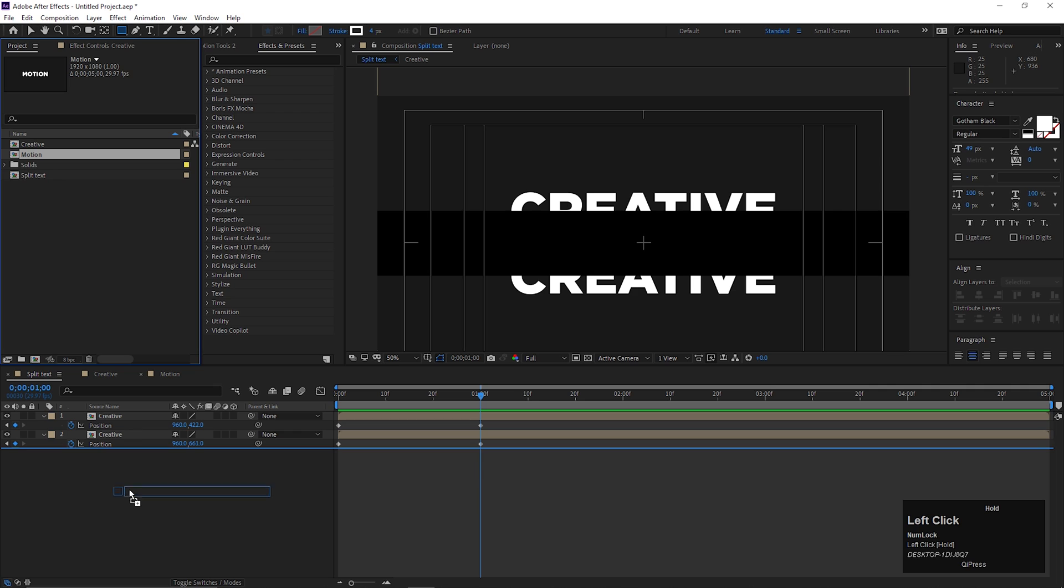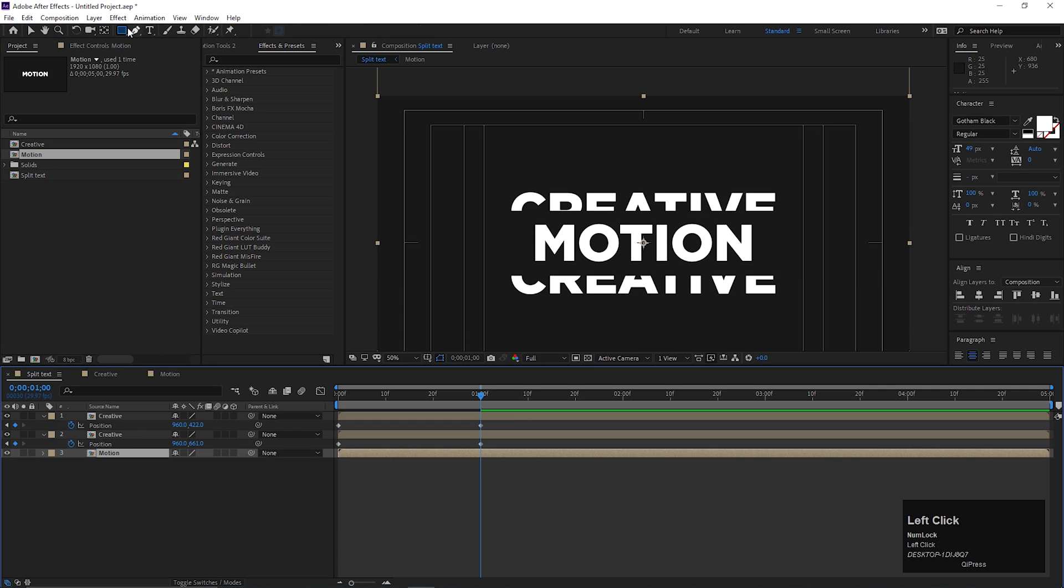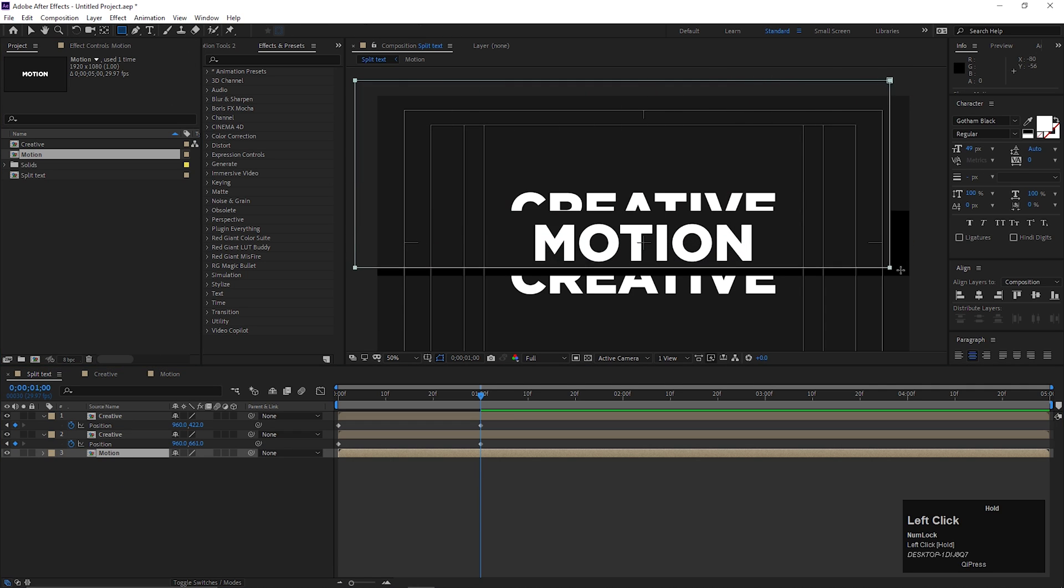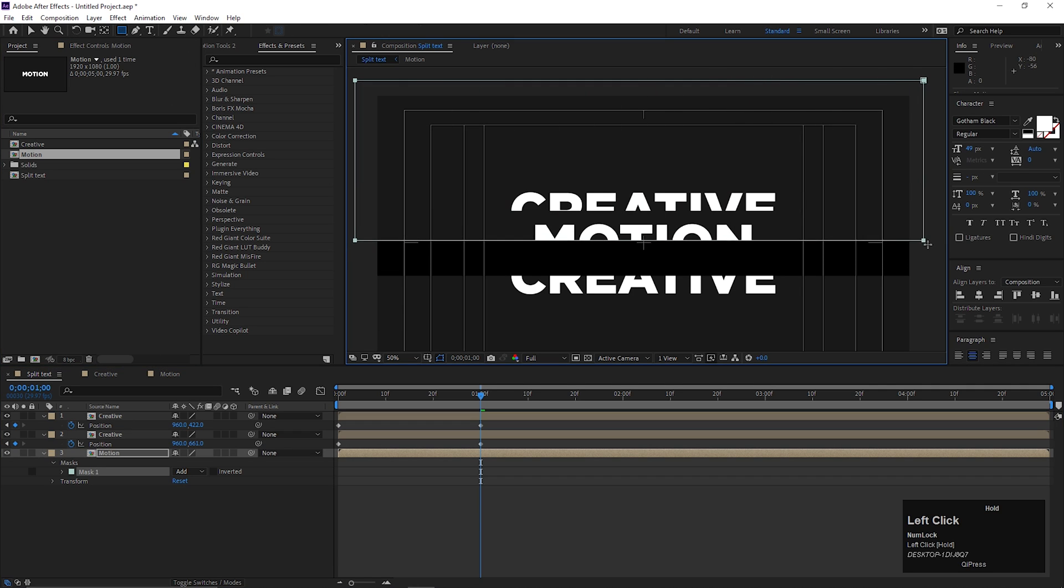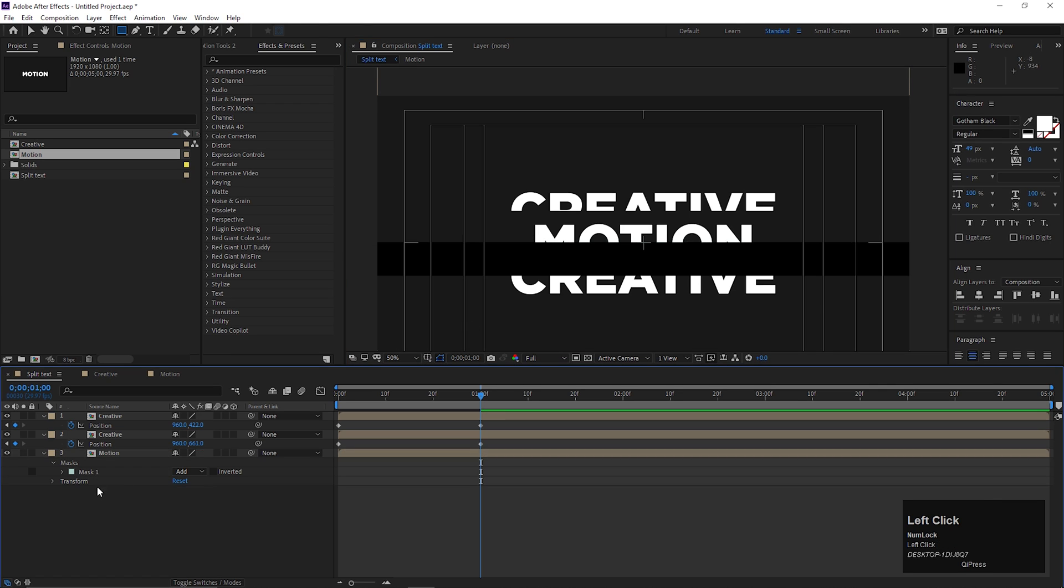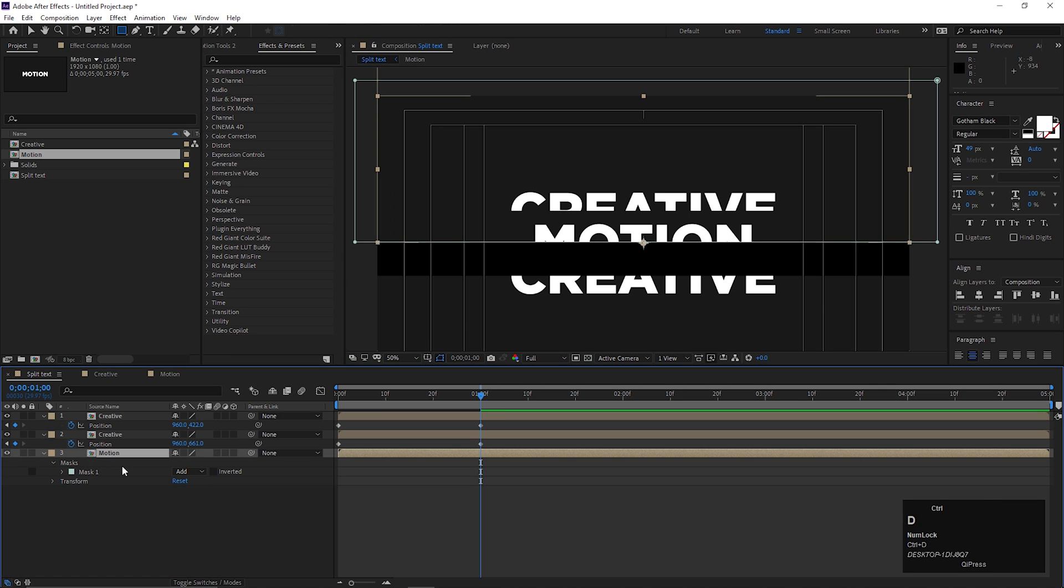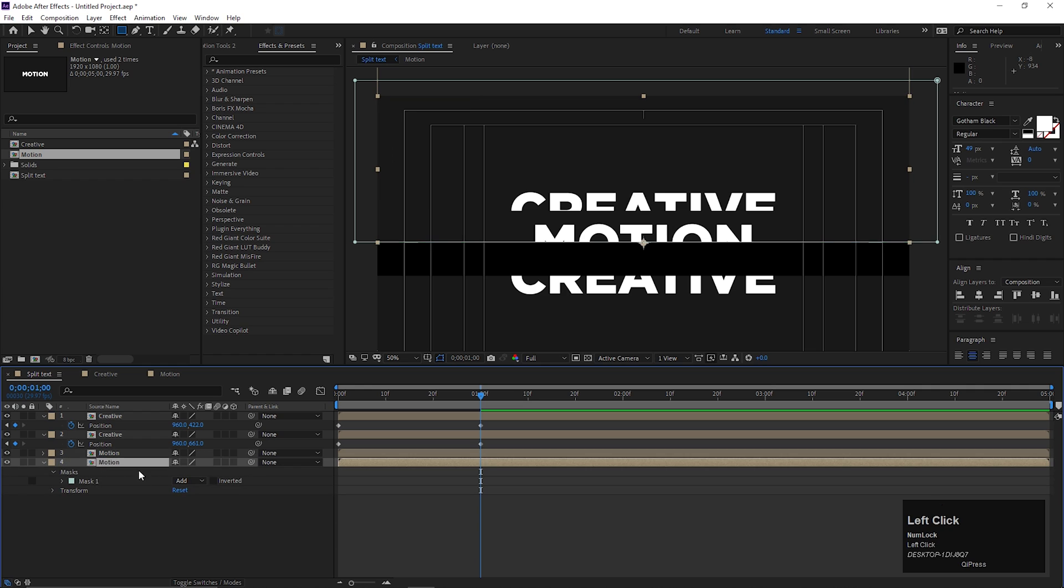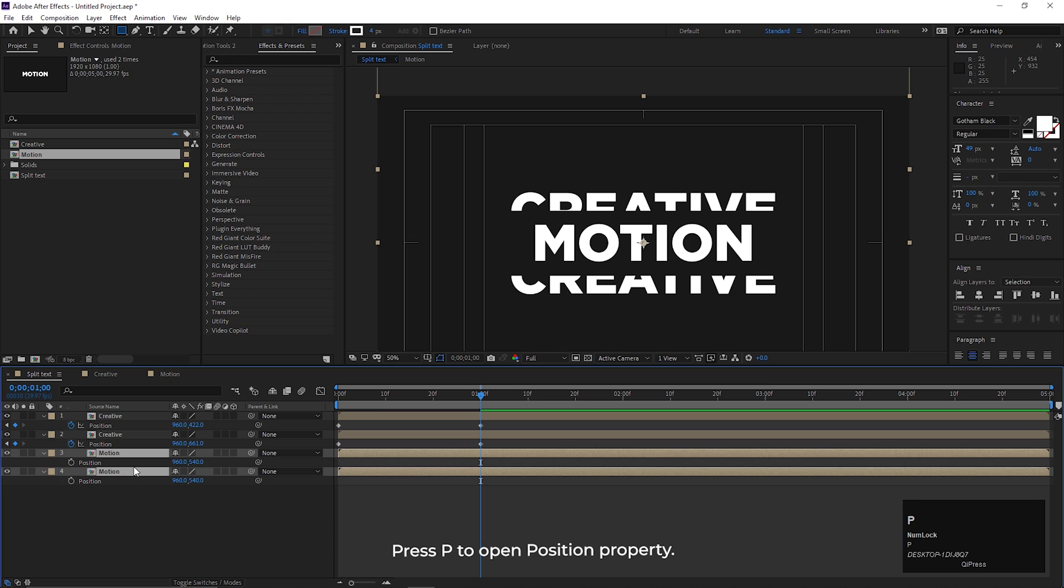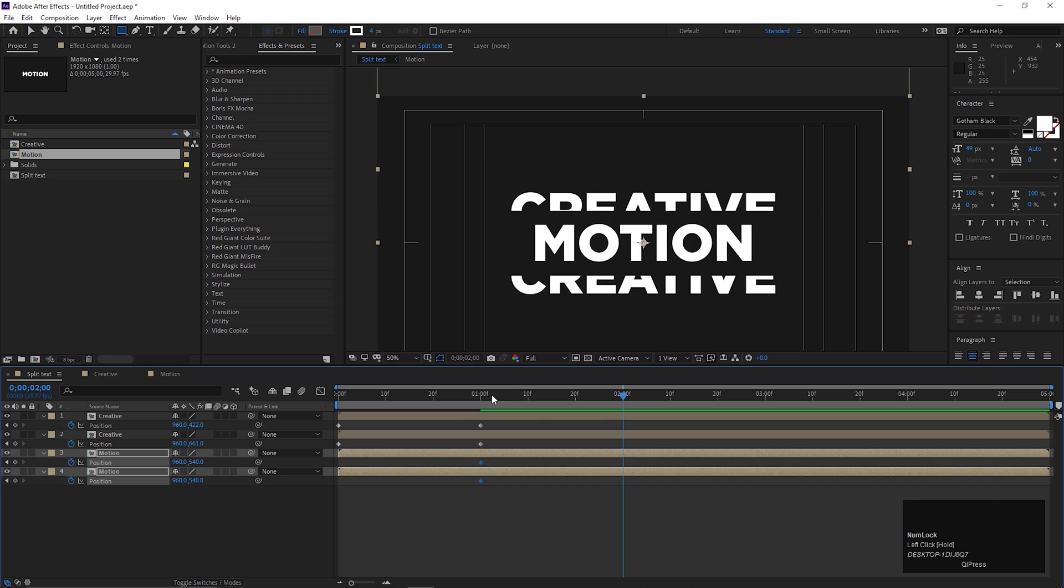Let's add the second text and do the same type of masking on this one also. You can add as many text as you want. Now for this one, add keyframe on position on one second. Then go forward to a few frames and change its position to something like this.